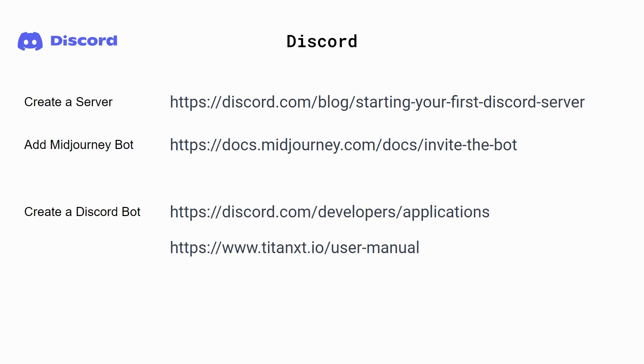Once you've done all that, you're ready to install and use the Mid-Journey Automation Suite.